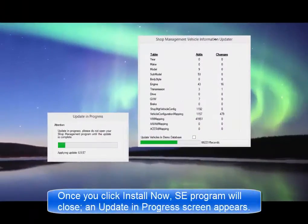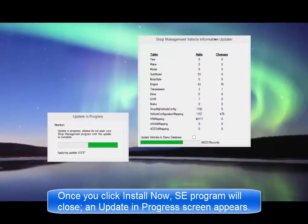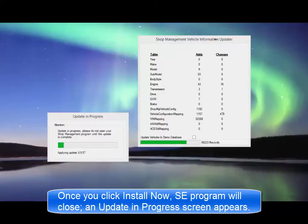Once you click on Install Now, your SE program will close. An Update In Progress window will appear on your screen.